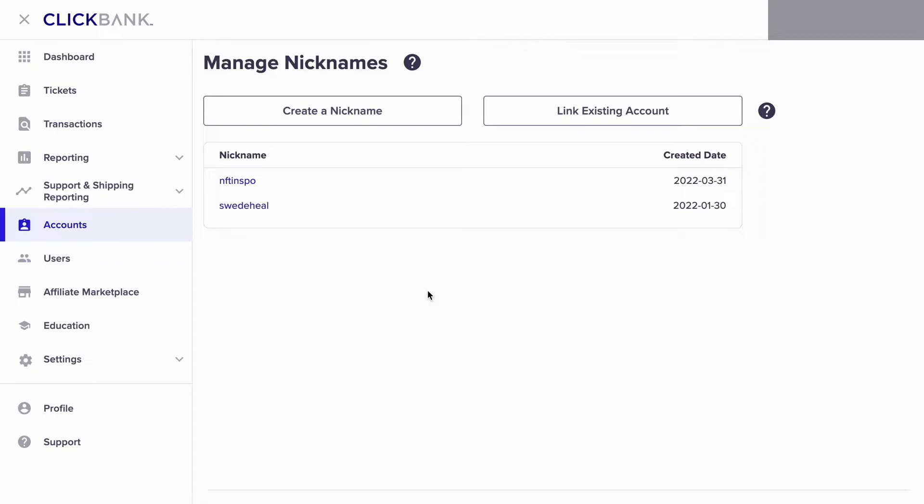So choose the account that you actually want to change your payment method on. I'm just going to choose this one to demonstrate.